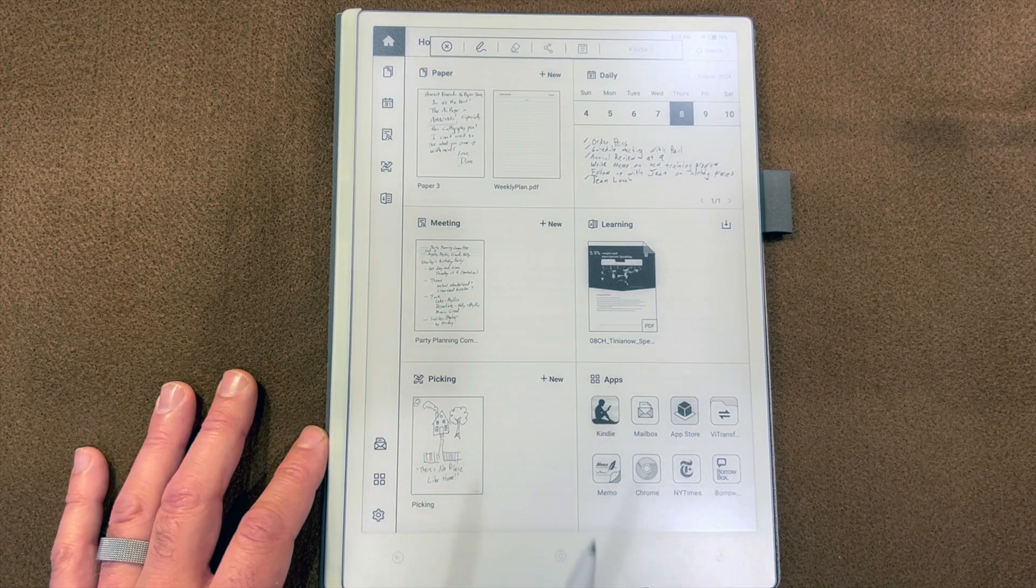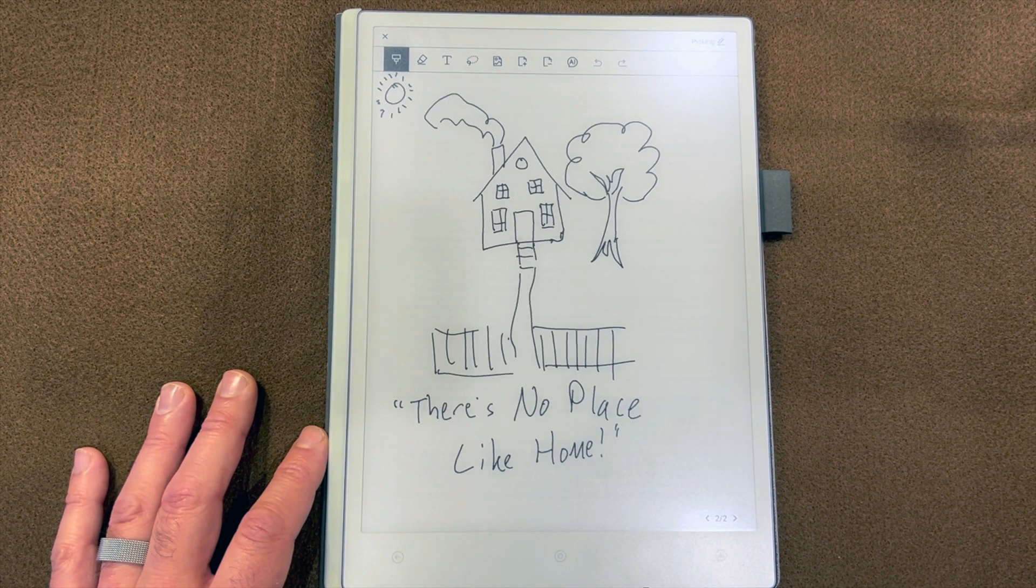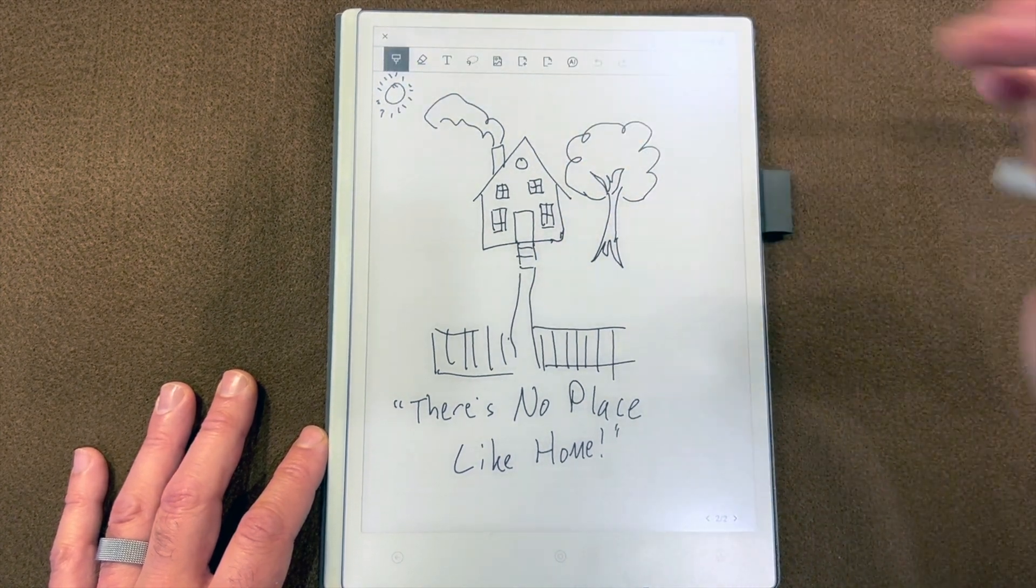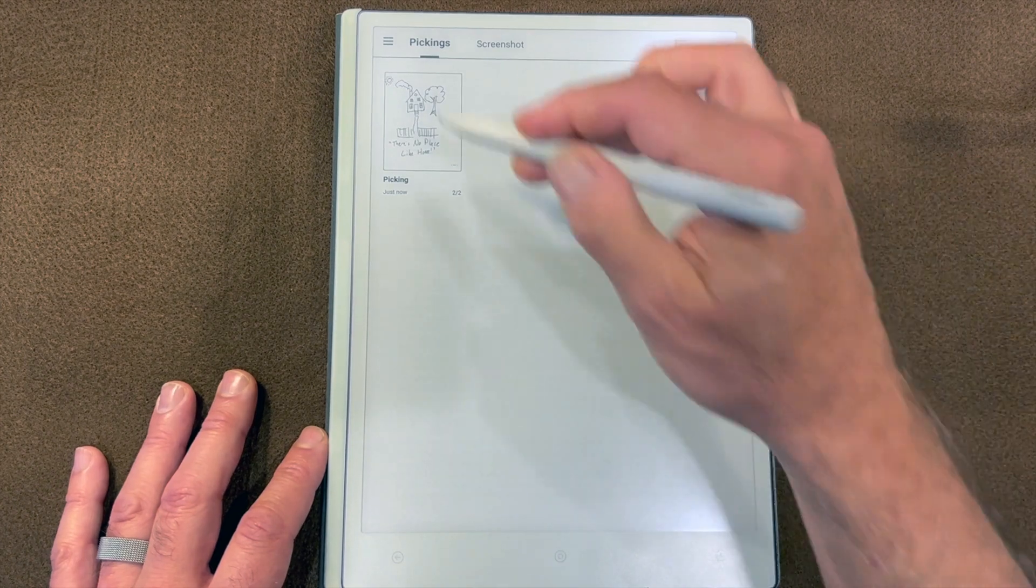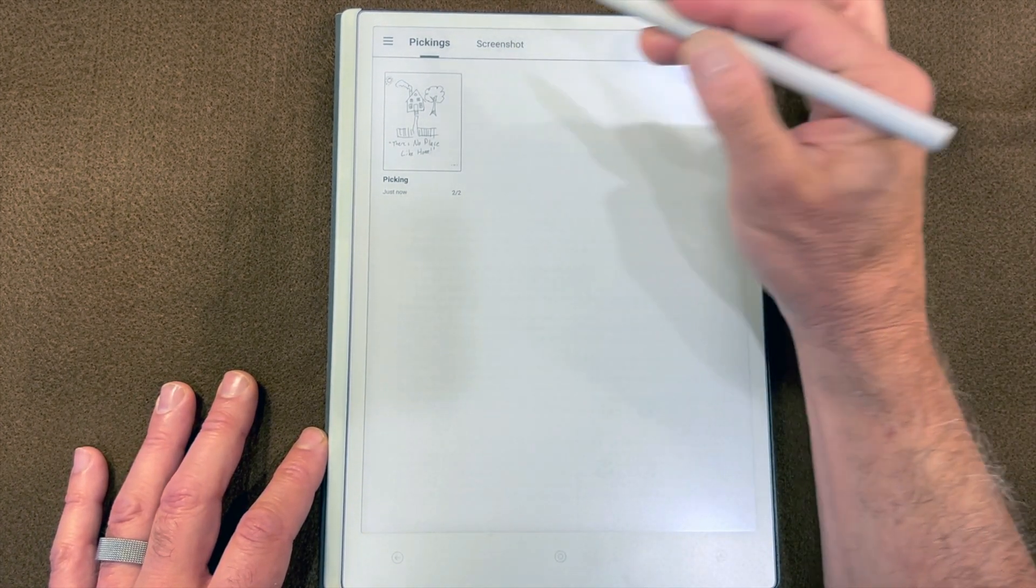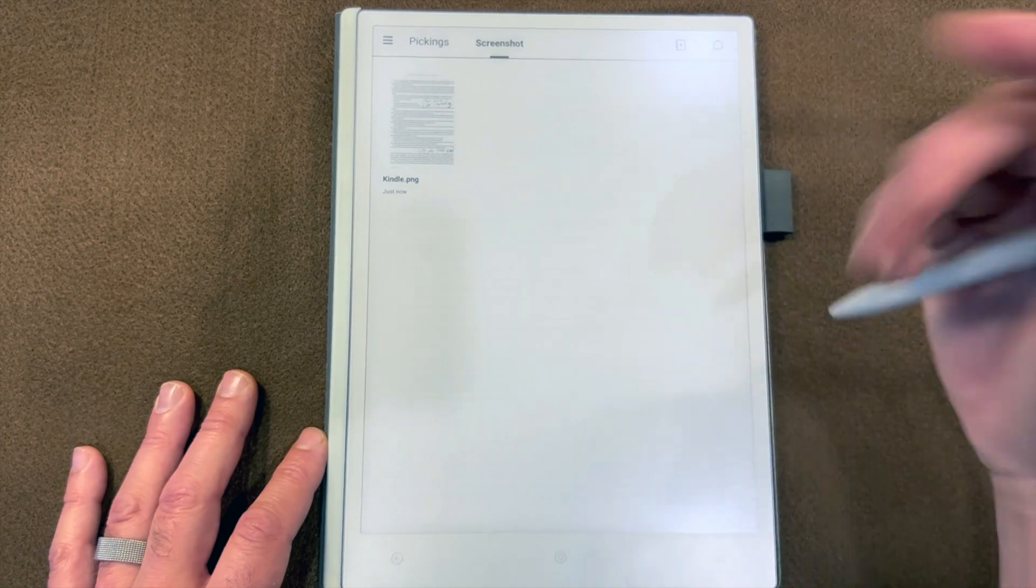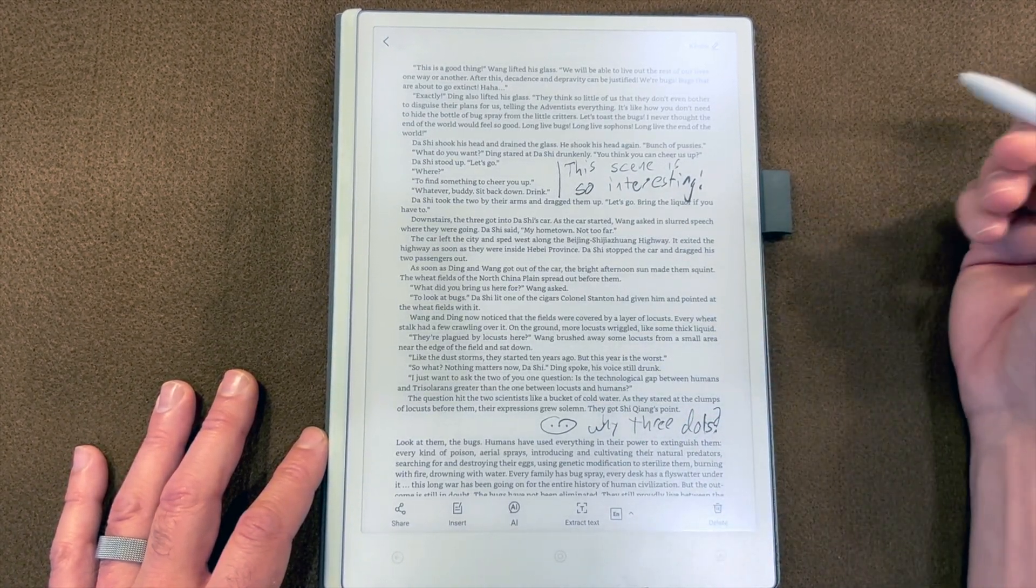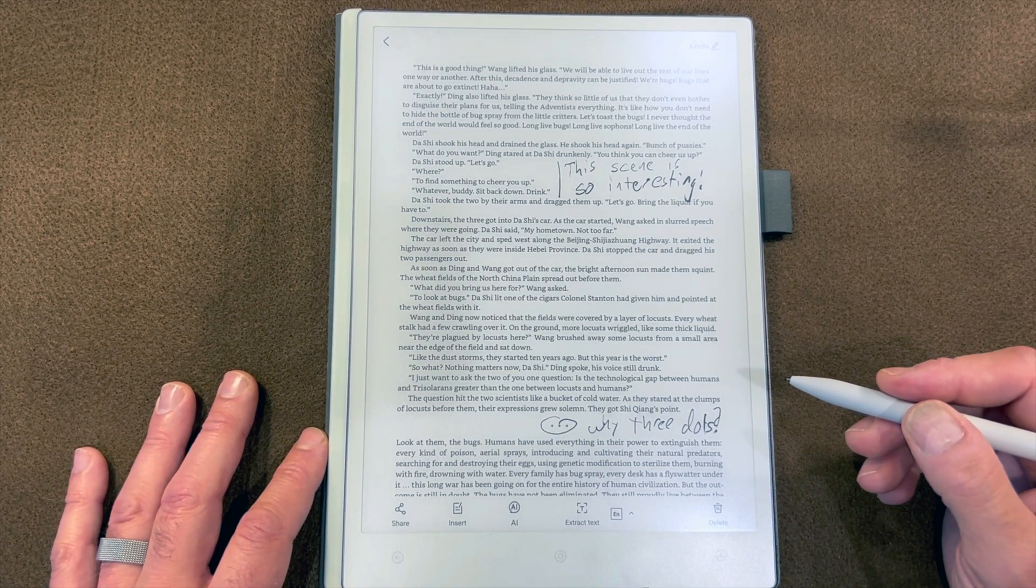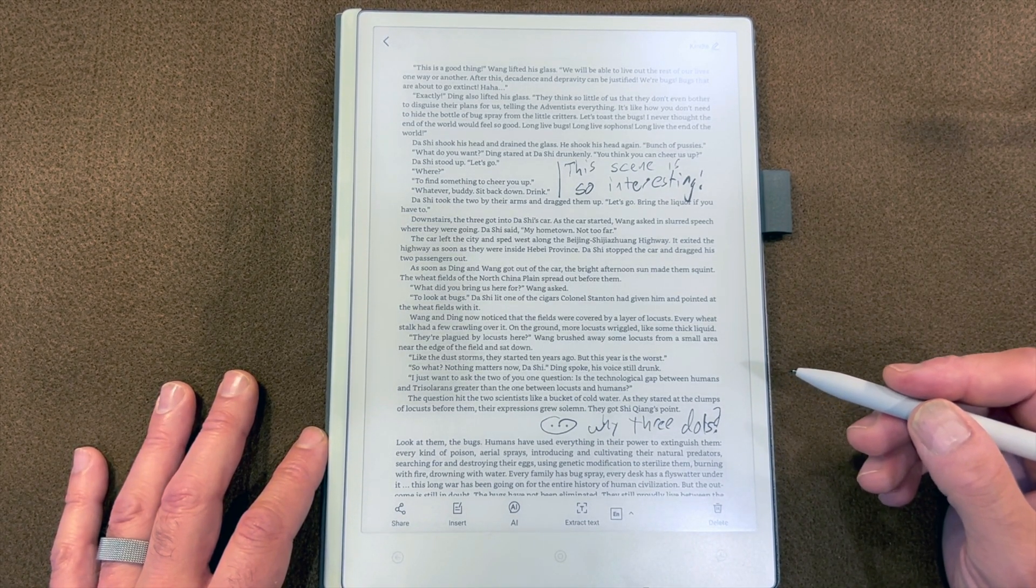I was working on that before. You may remember my beautiful artwork of the house. Well, it's not here, it's in screenshots. So I can open that up and look at it here, and I can also send this to someone if I want to. And that's how you annotate one of your Kindle books.